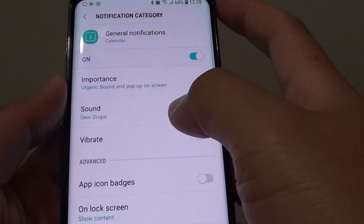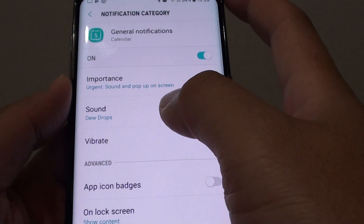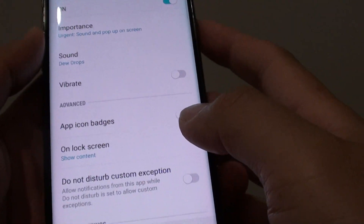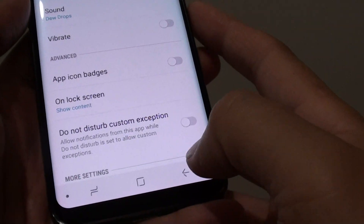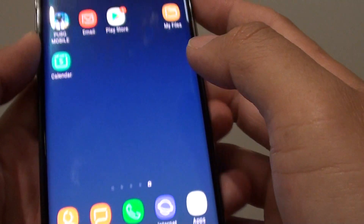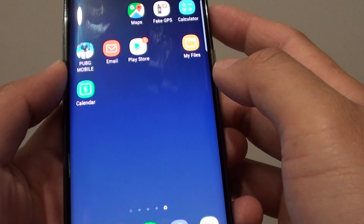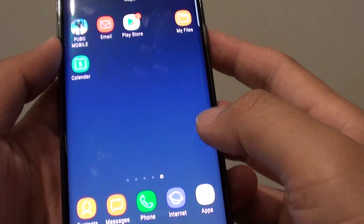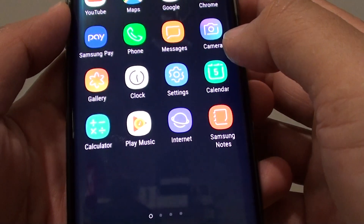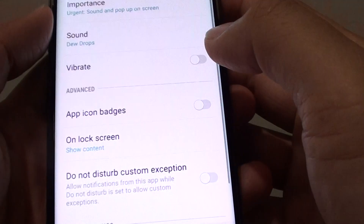How to change the calendar notification sound on your Samsung Galaxy S8. First, tap on the home key to take you back to your home screen. From here, tap on apps then tap on calendar.